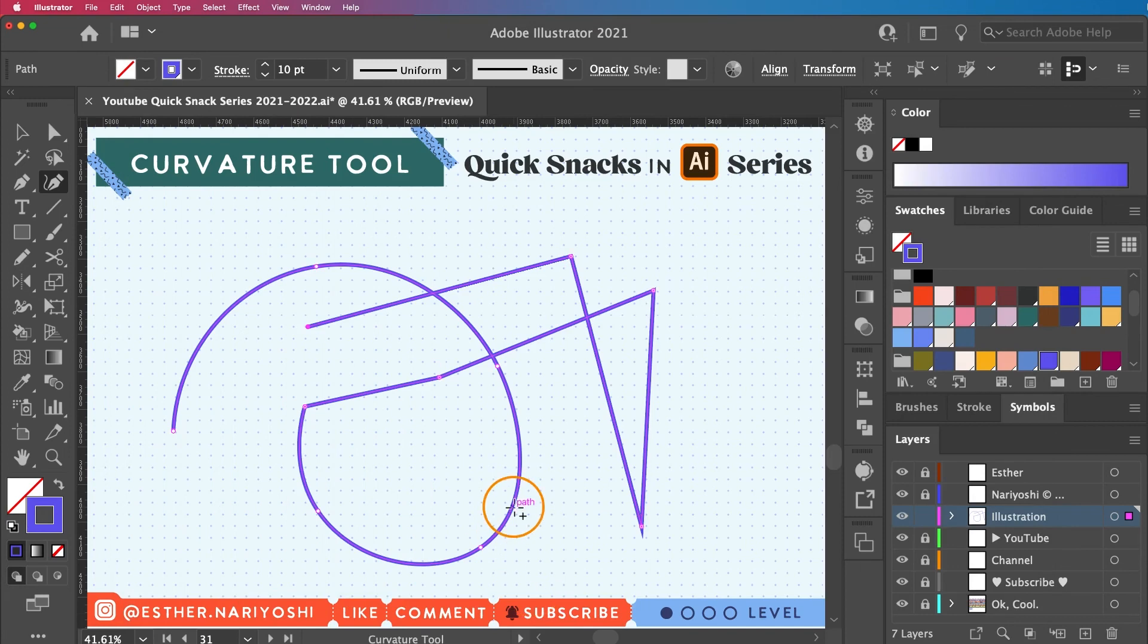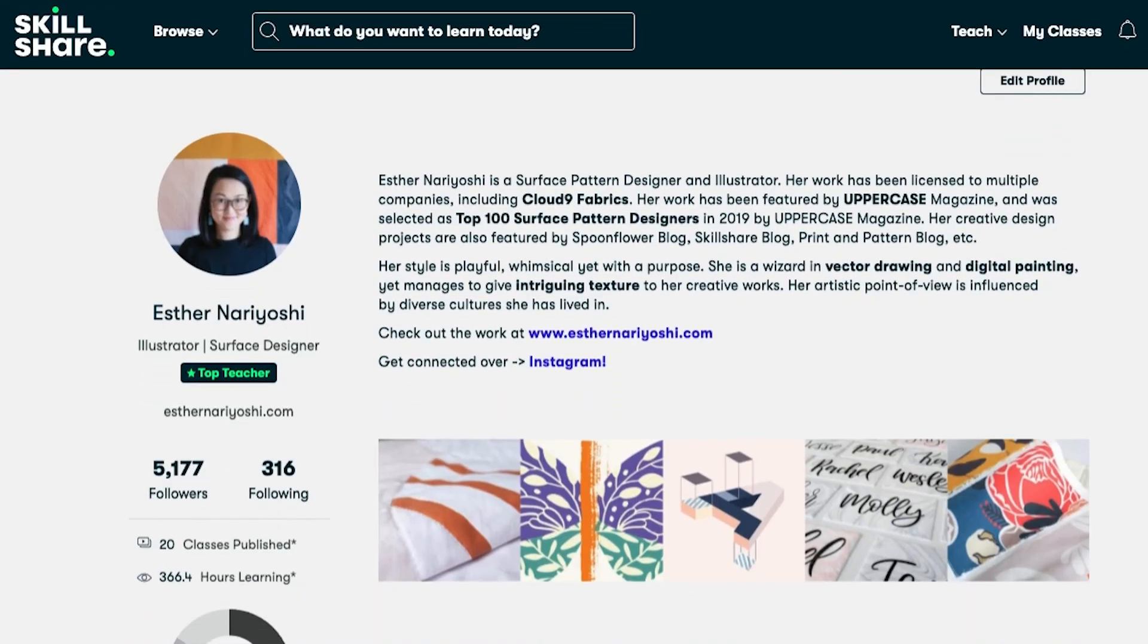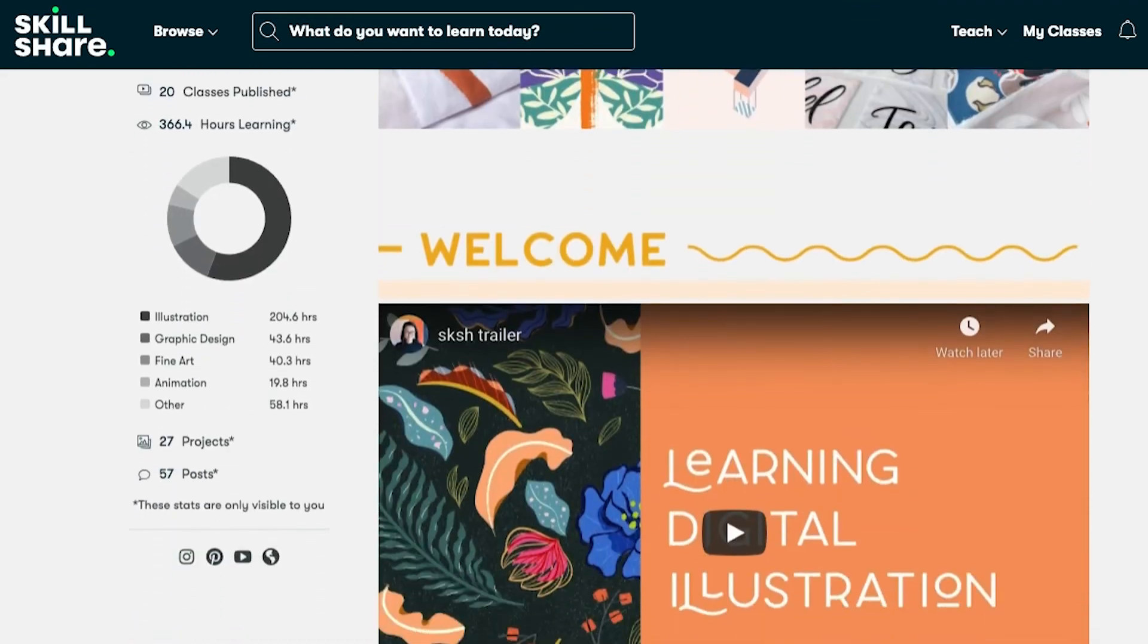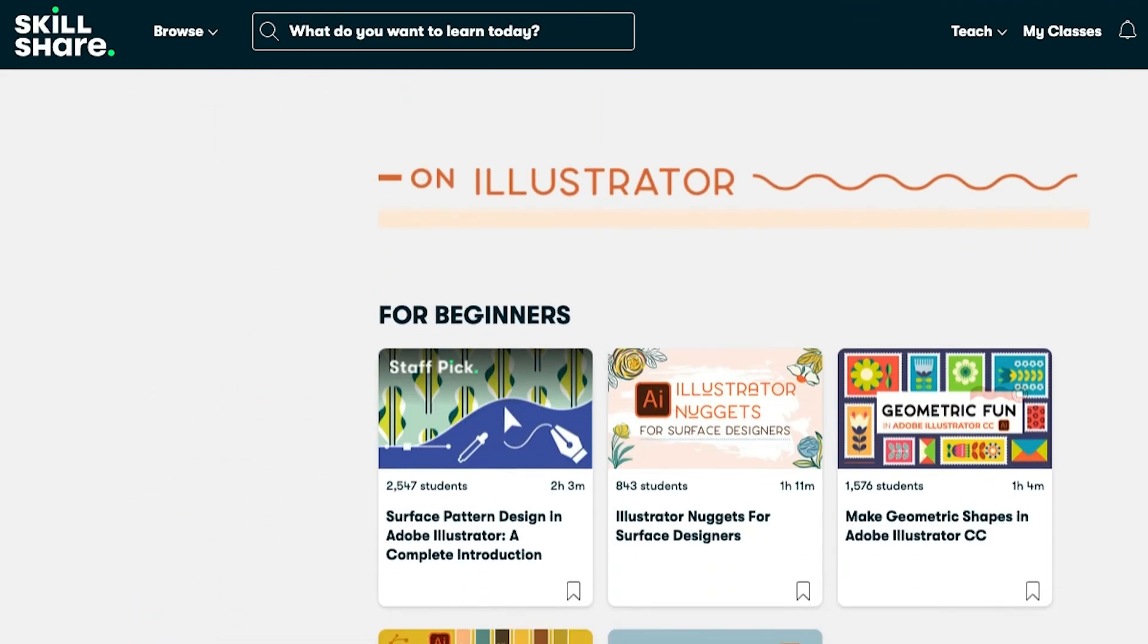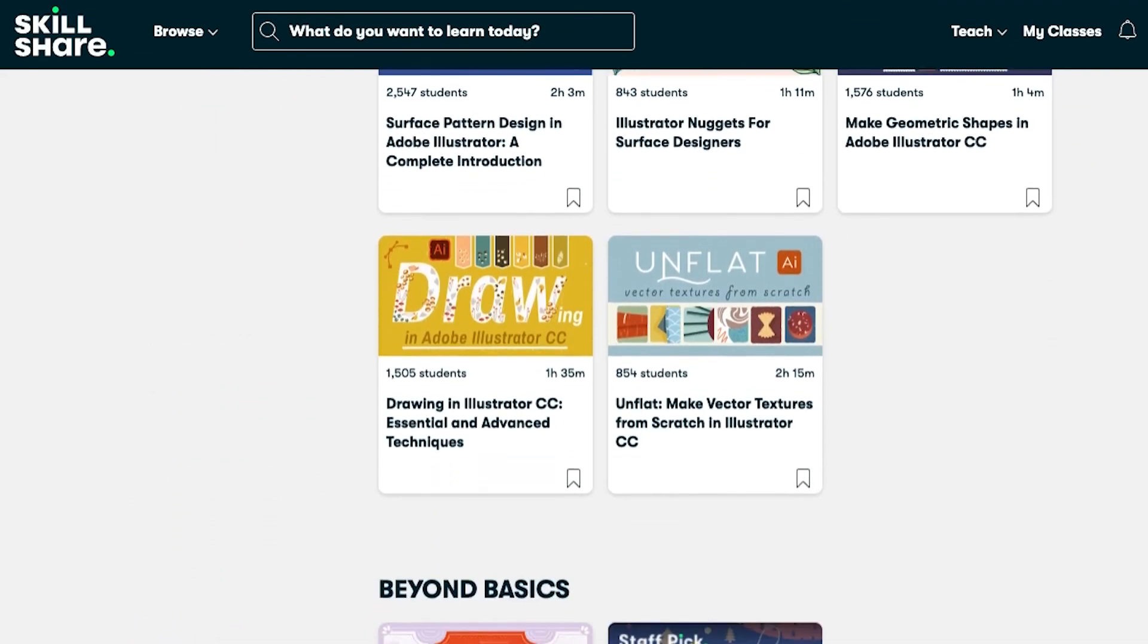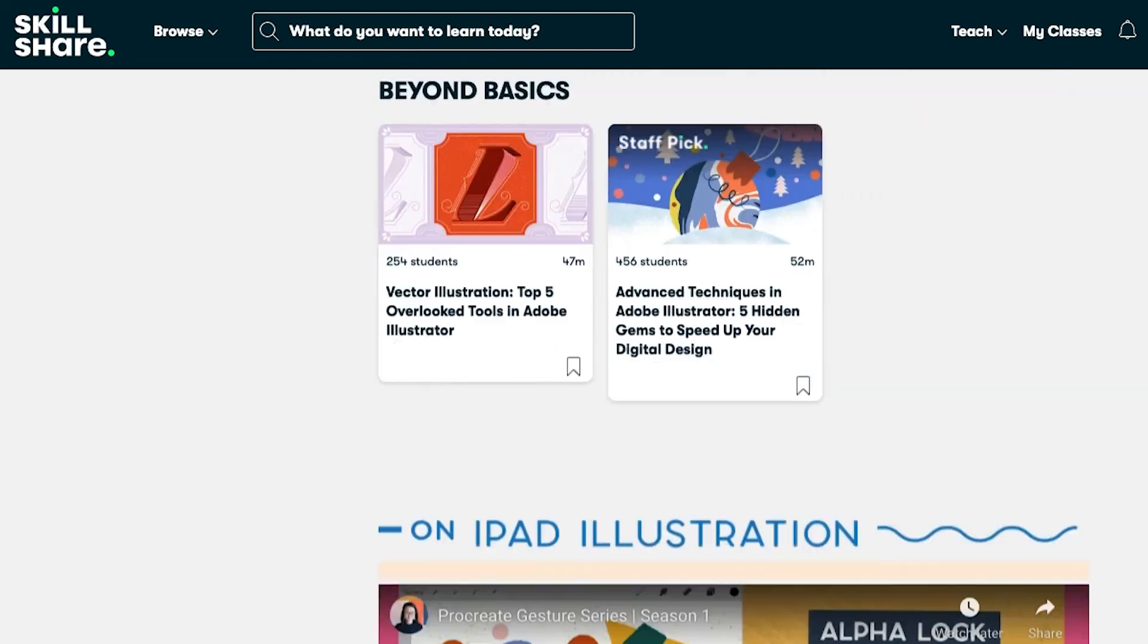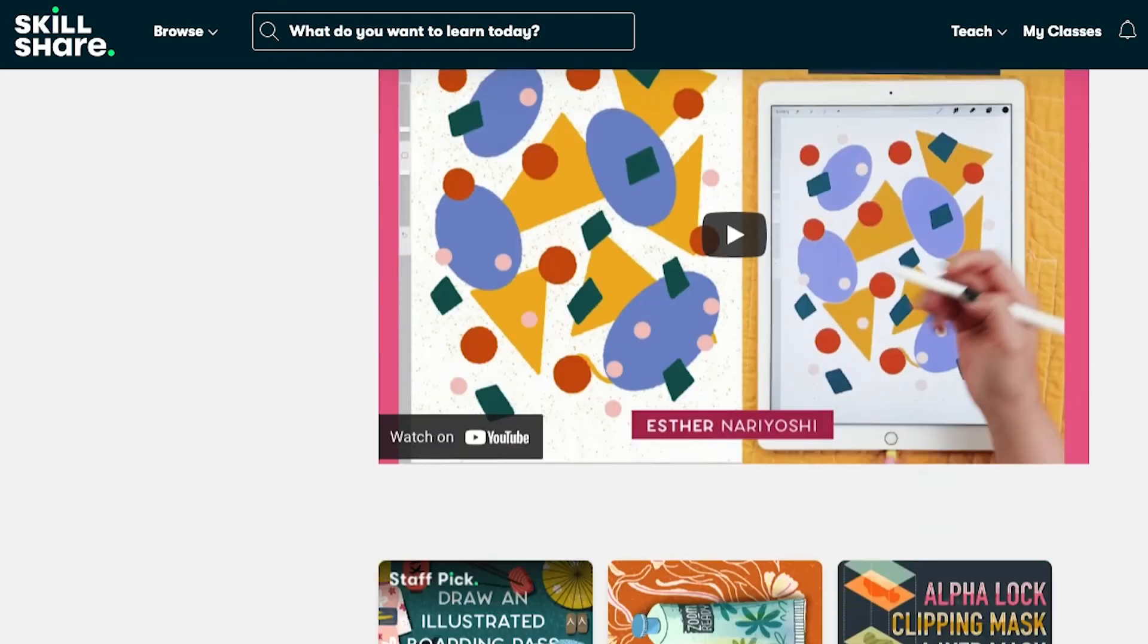So that's the basics of the curvature tool. I hope you find this tutorial helpful. Go check out my Skillshare classes by clicking the link below to get a free trial. I will see you next time. Bye.